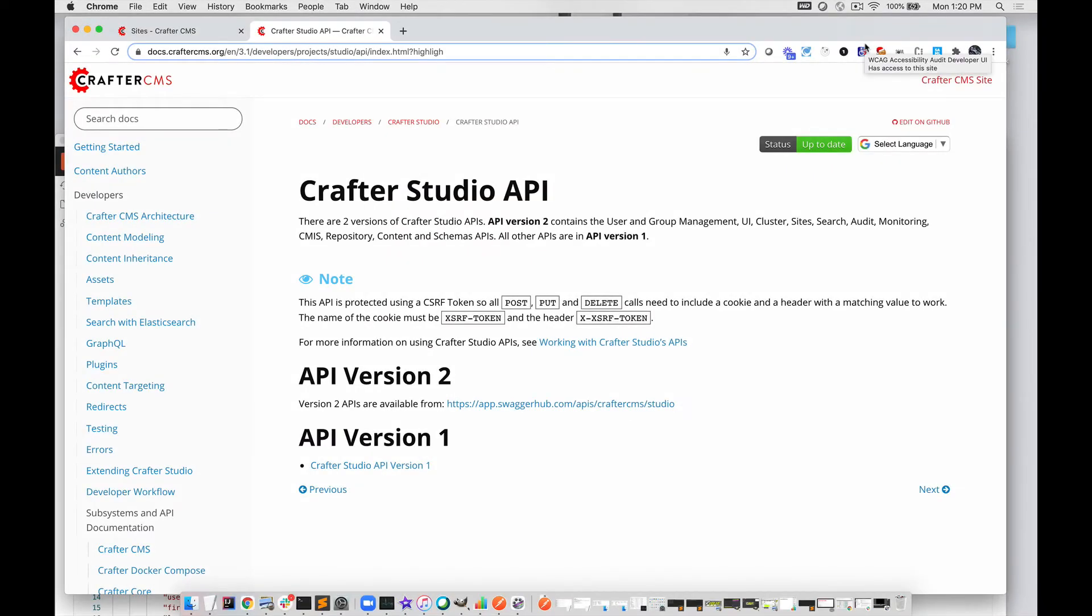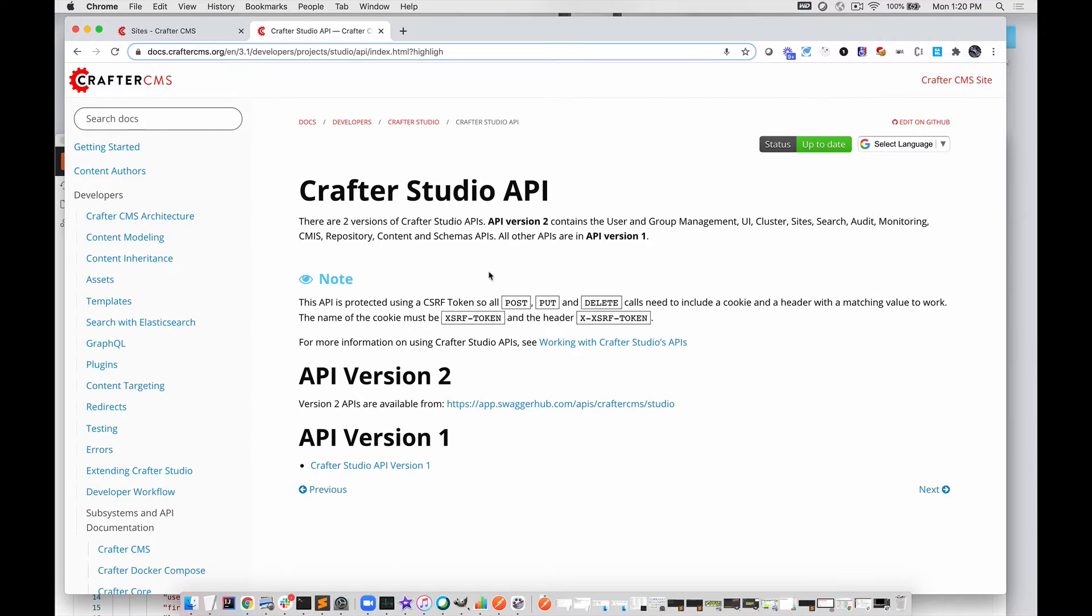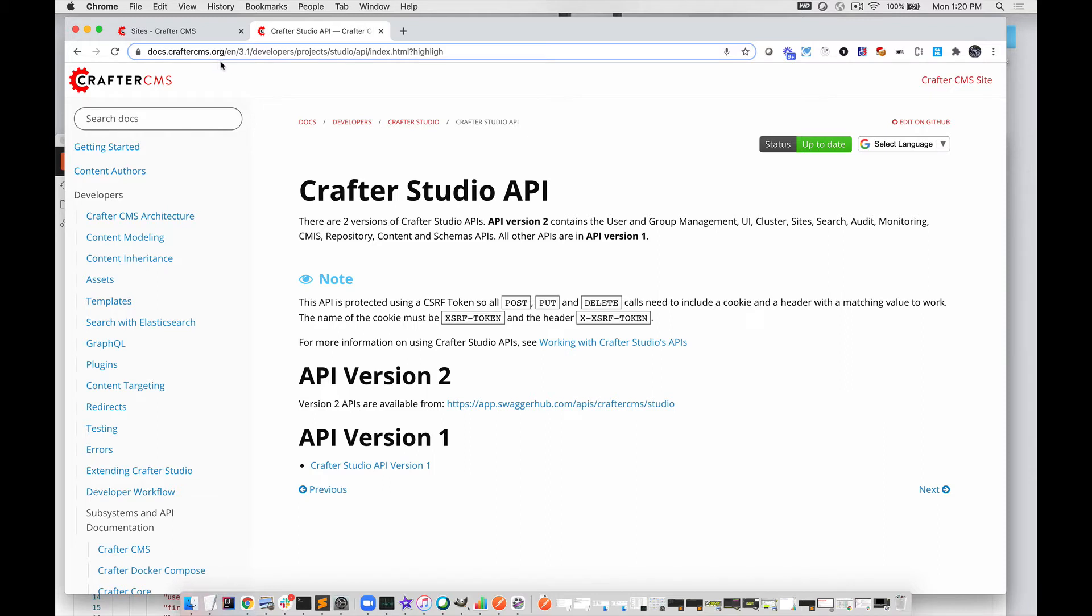This is a quick tutorial on how to use the content authoring APIs in Crafter Studio. First, let's look at the documentation. You can get to that documentation by going to docs.craftercms.org, choosing the version, in this case Crafter 3.1, then going to Developers.